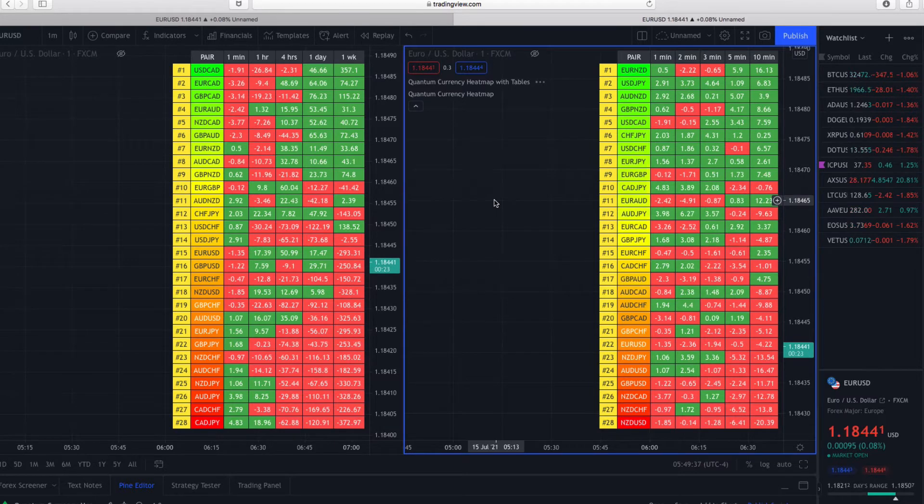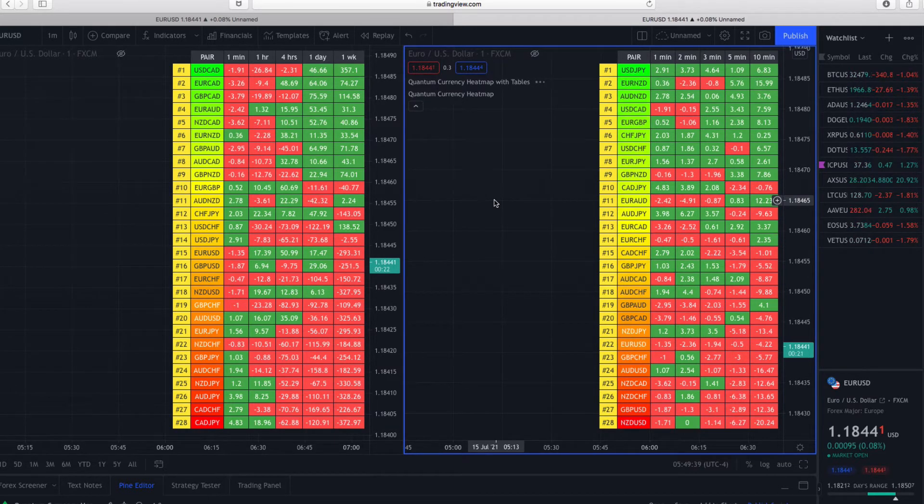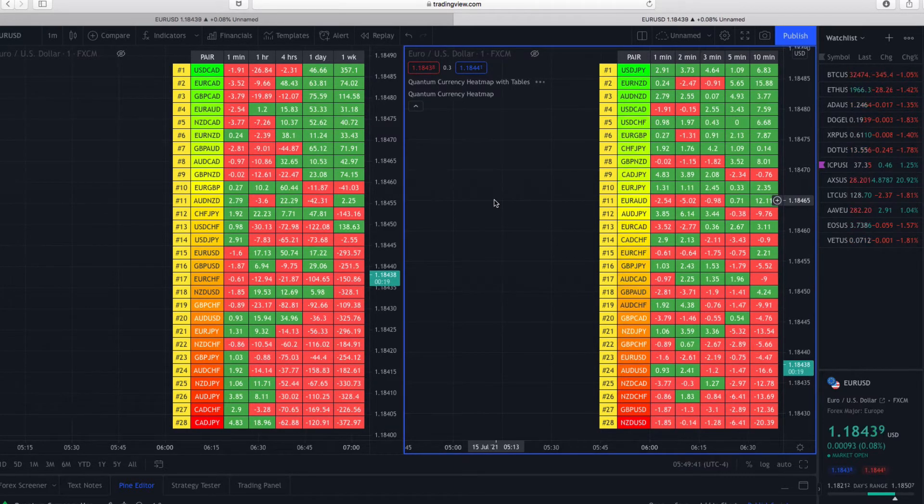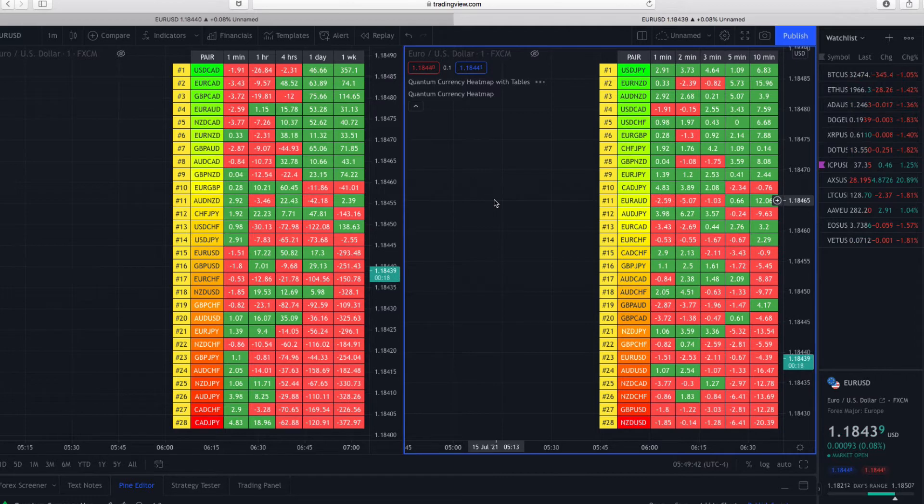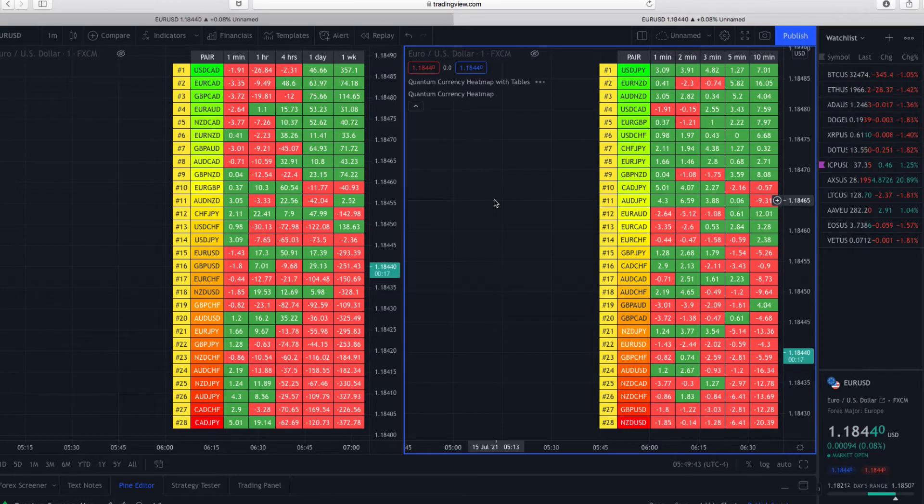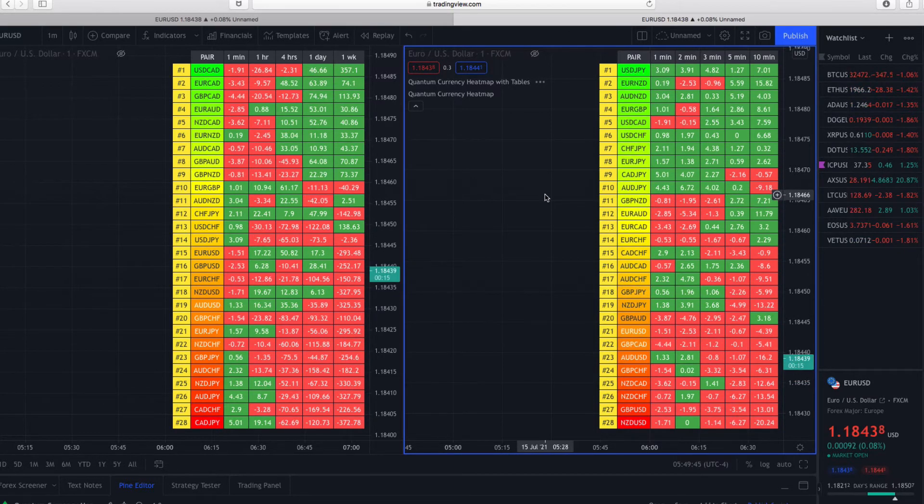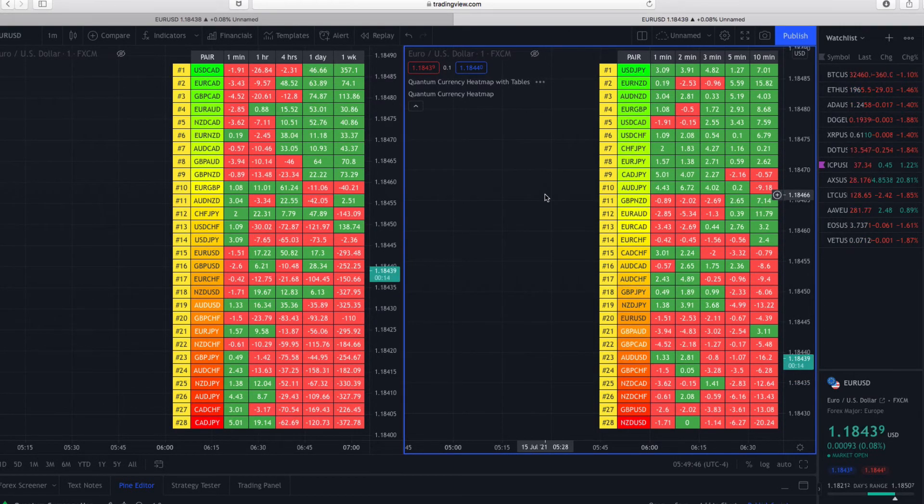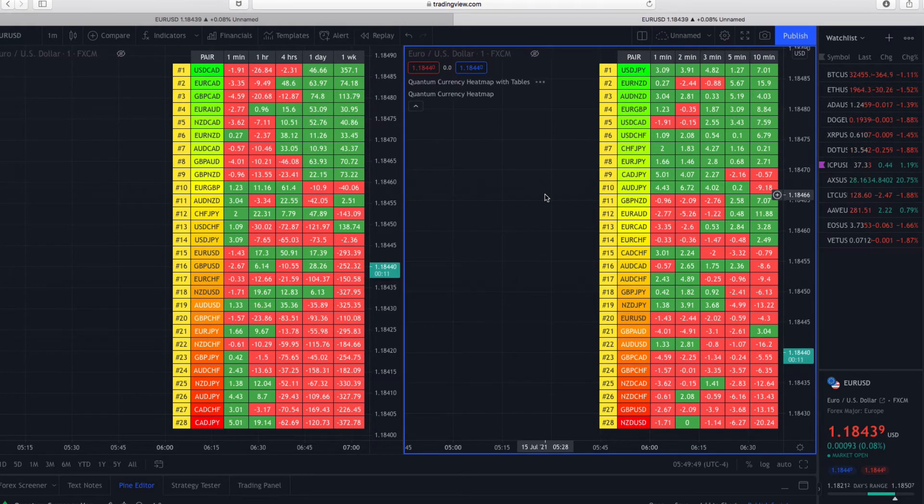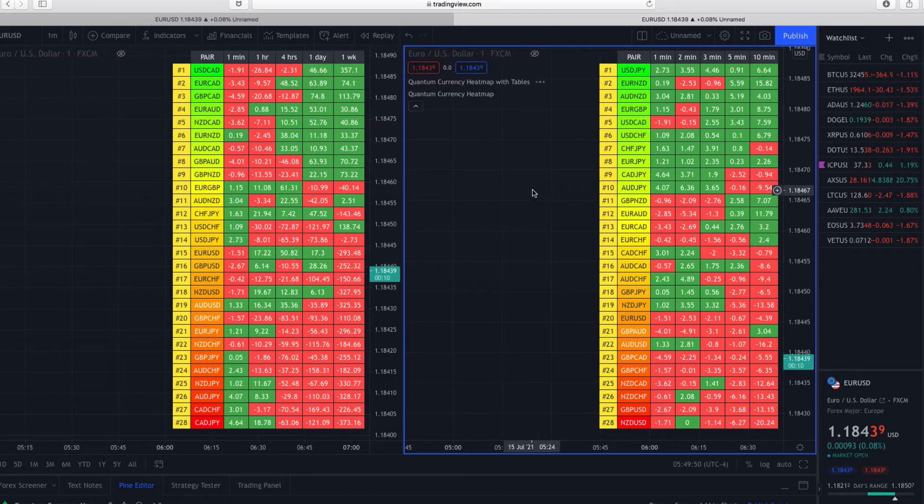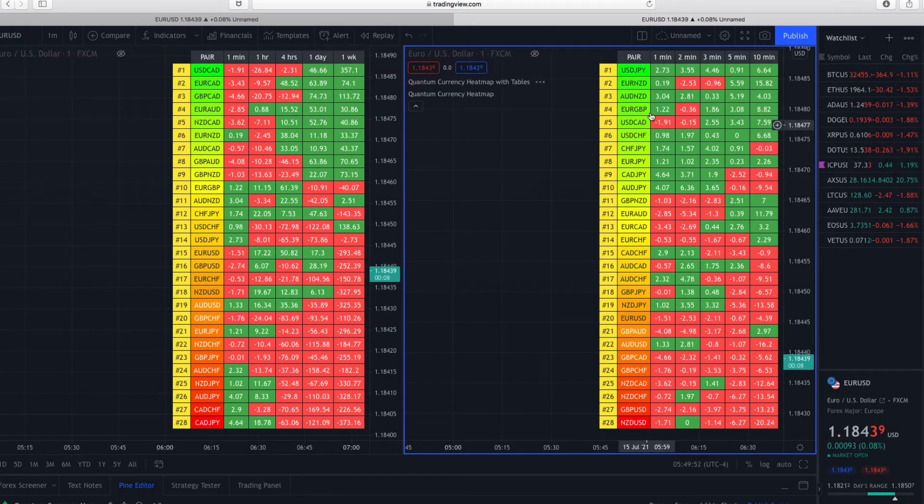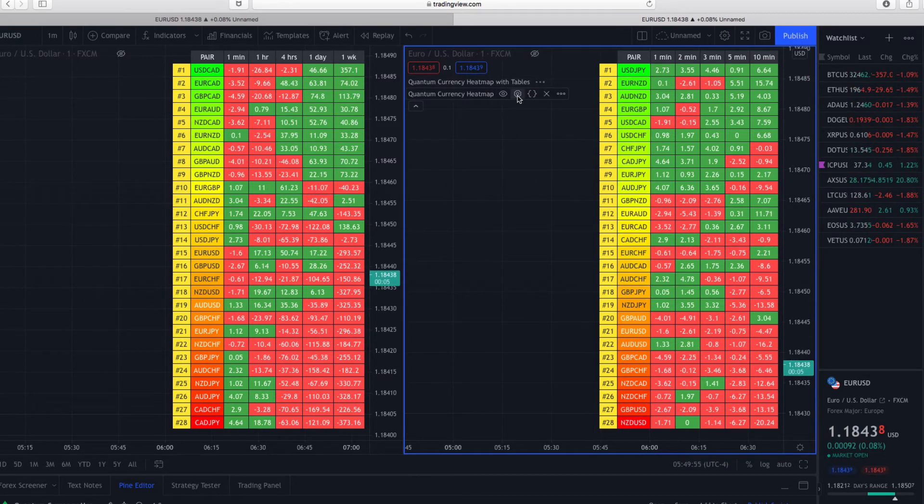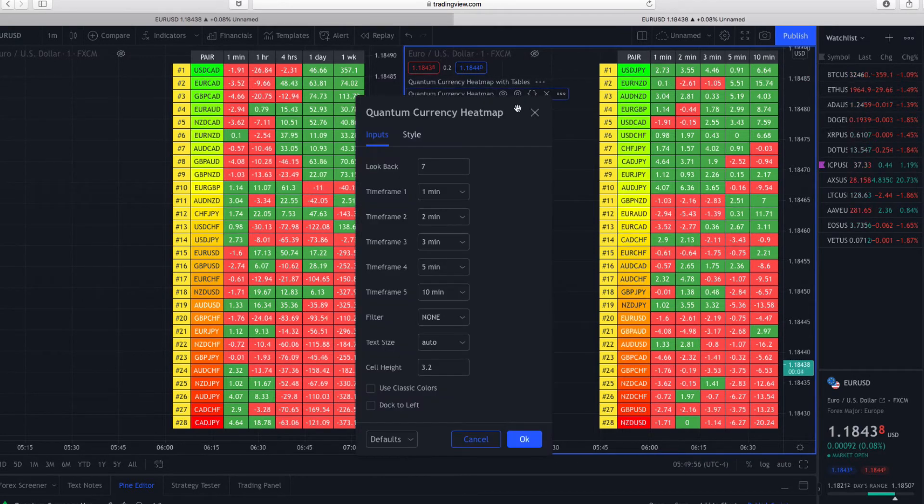You can cover any time frame you wish in any combination you wish. Whether you're a scalping trader, swing trader, or trend trader - it doesn't matter. That's the beauty of it. You can literally change any of these time frames; you just go into the settings here.